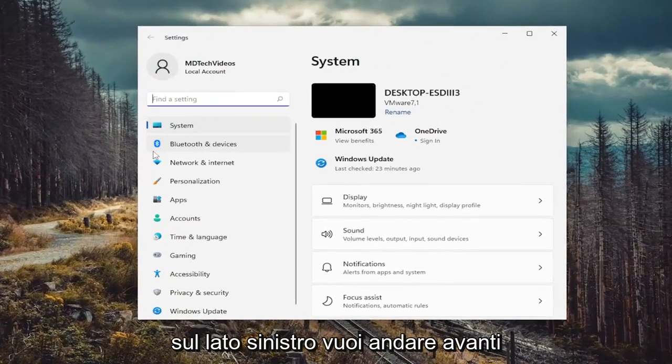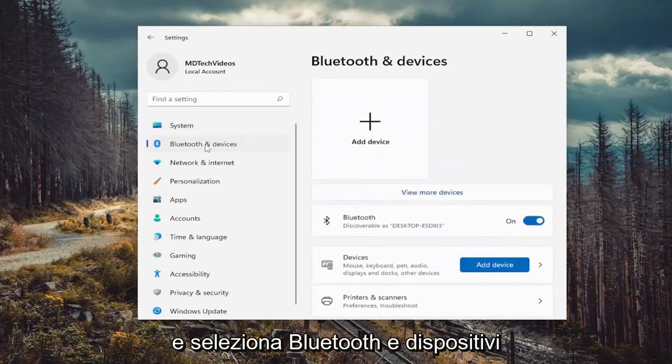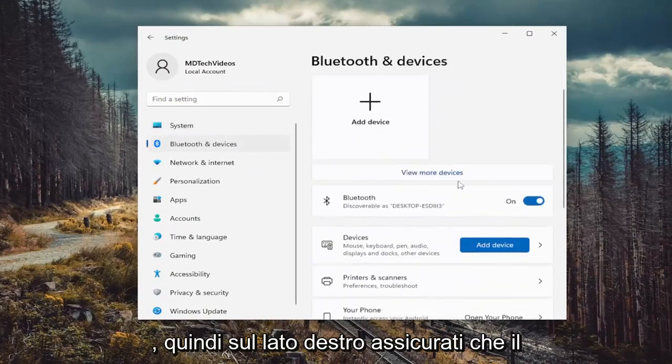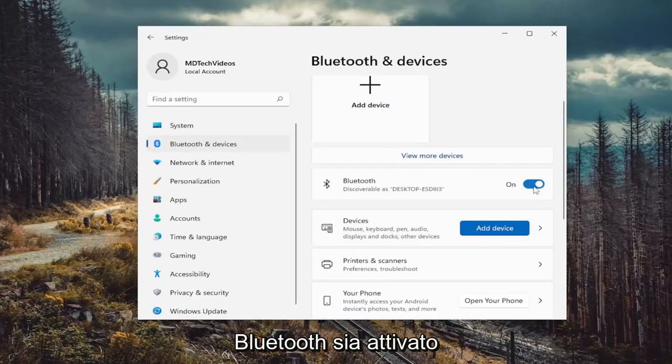On the left side, you want to go ahead and select Bluetooth and Devices. And then on the right side, make sure Bluetooth is toggled to the on position.